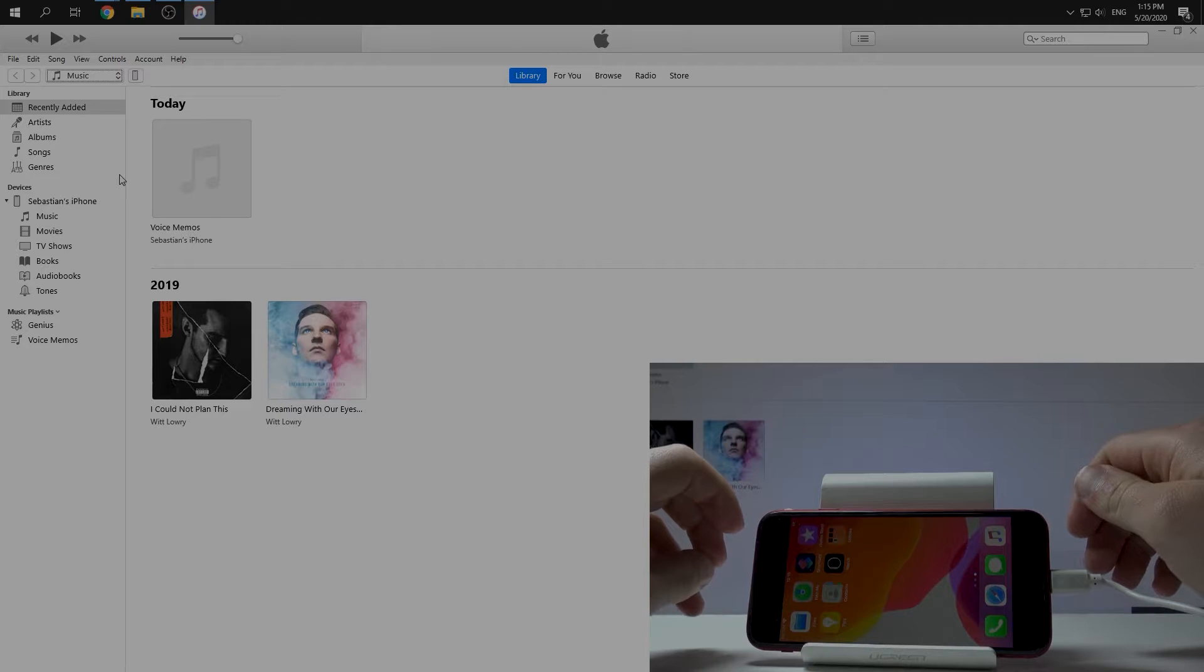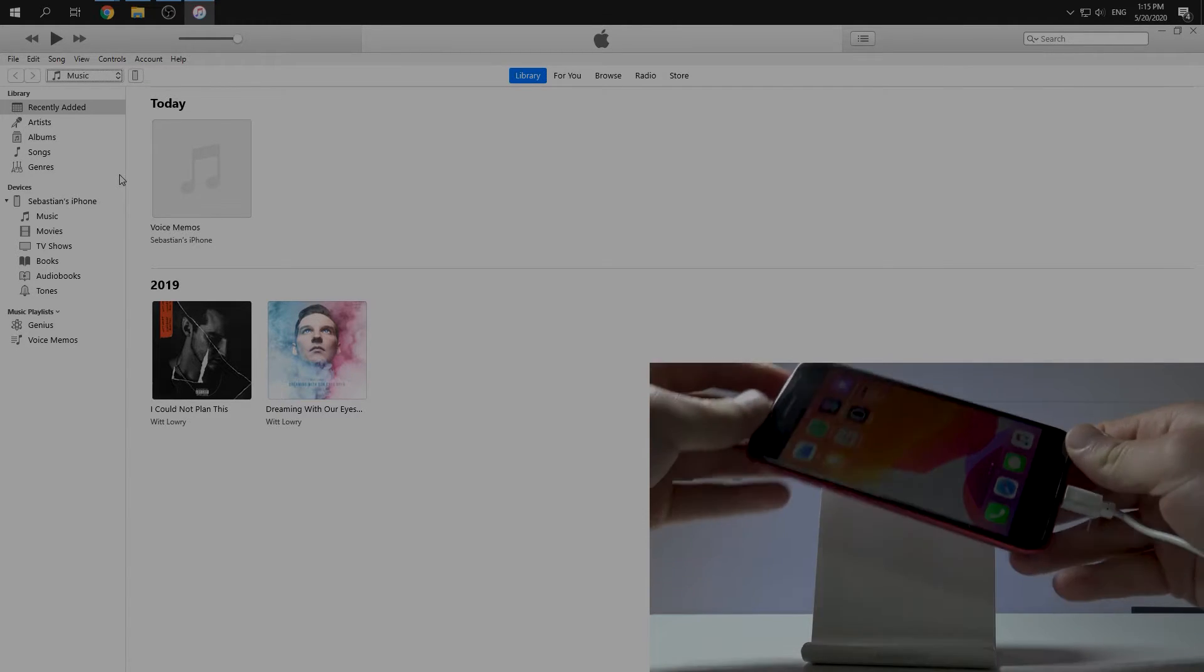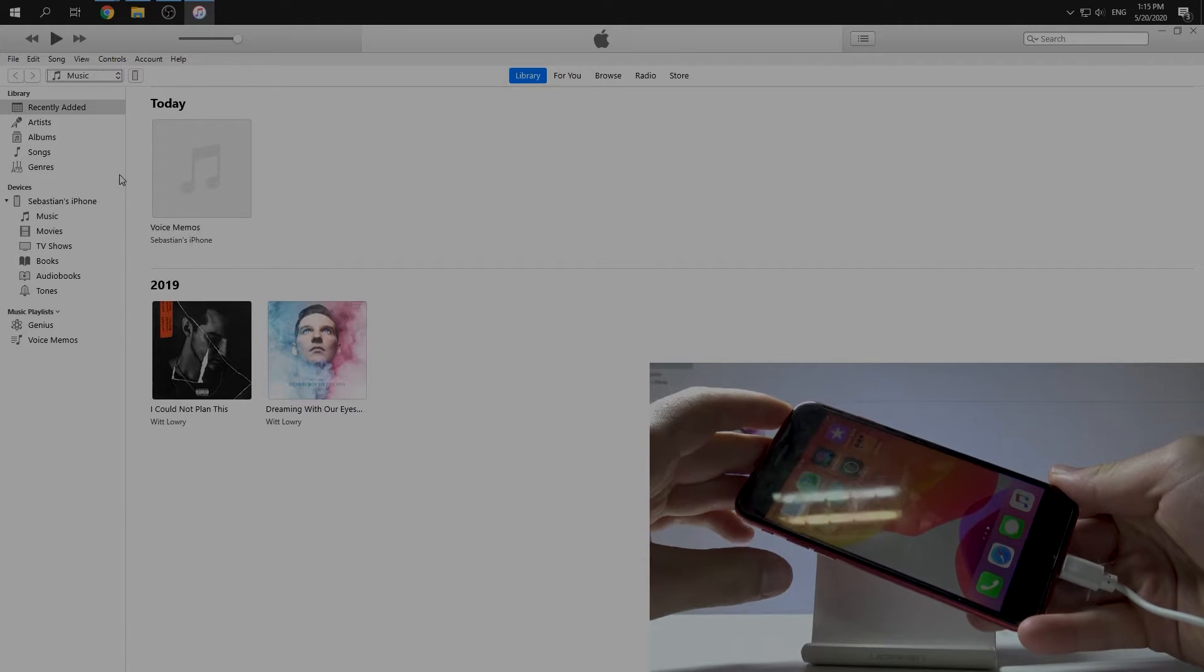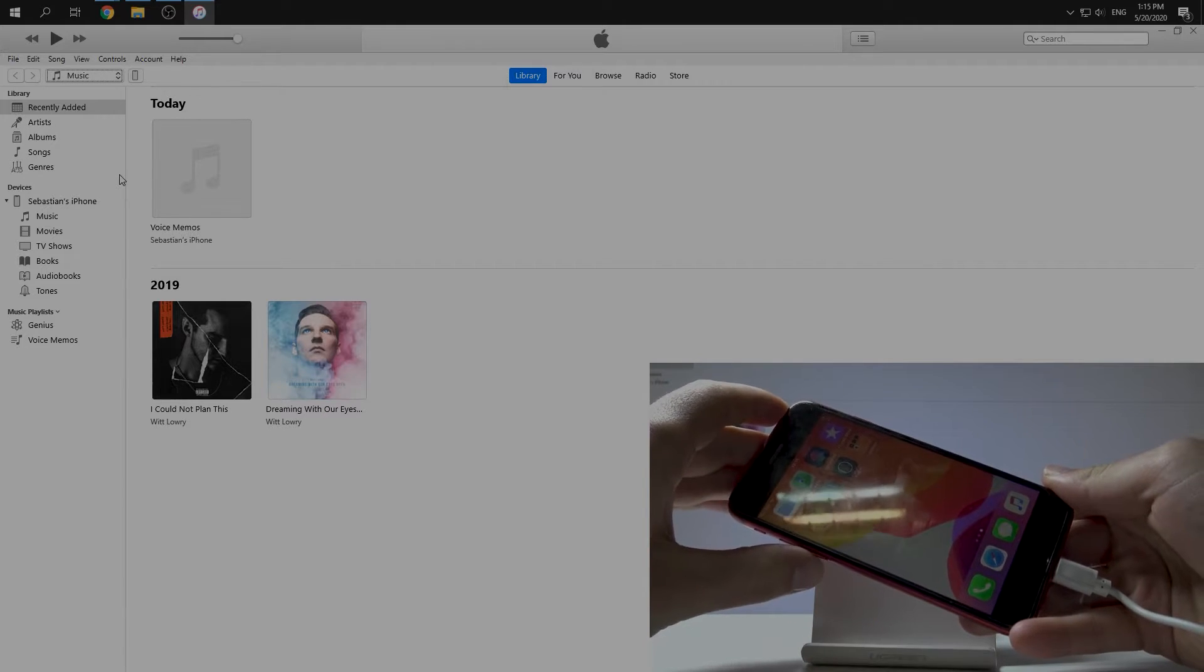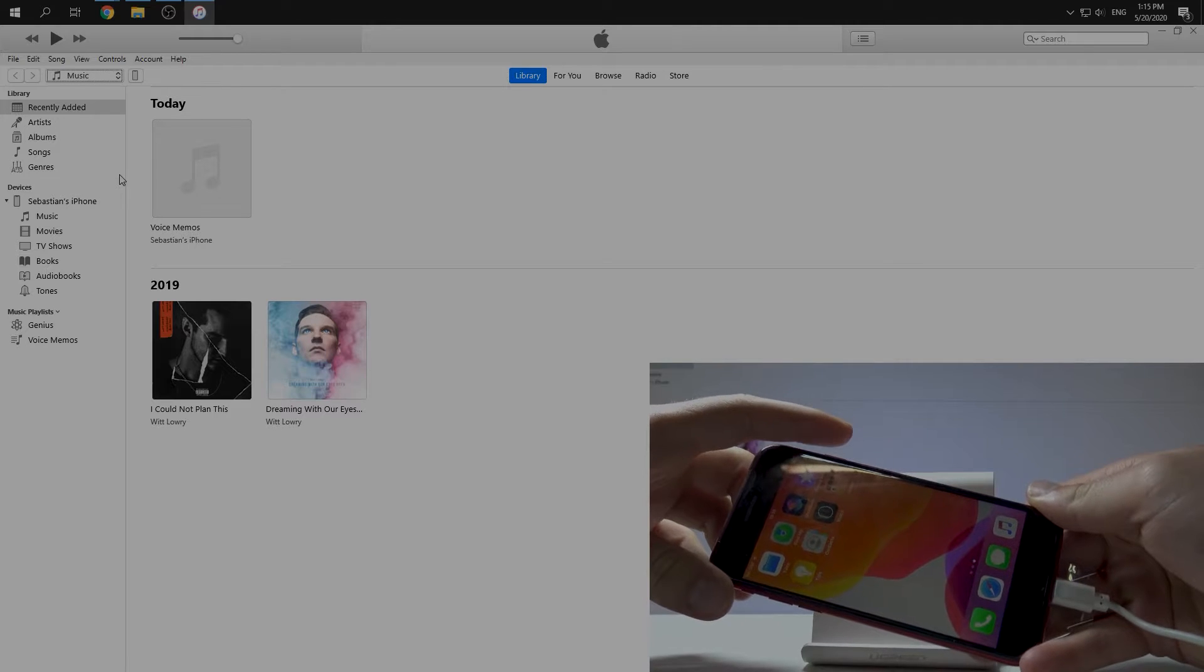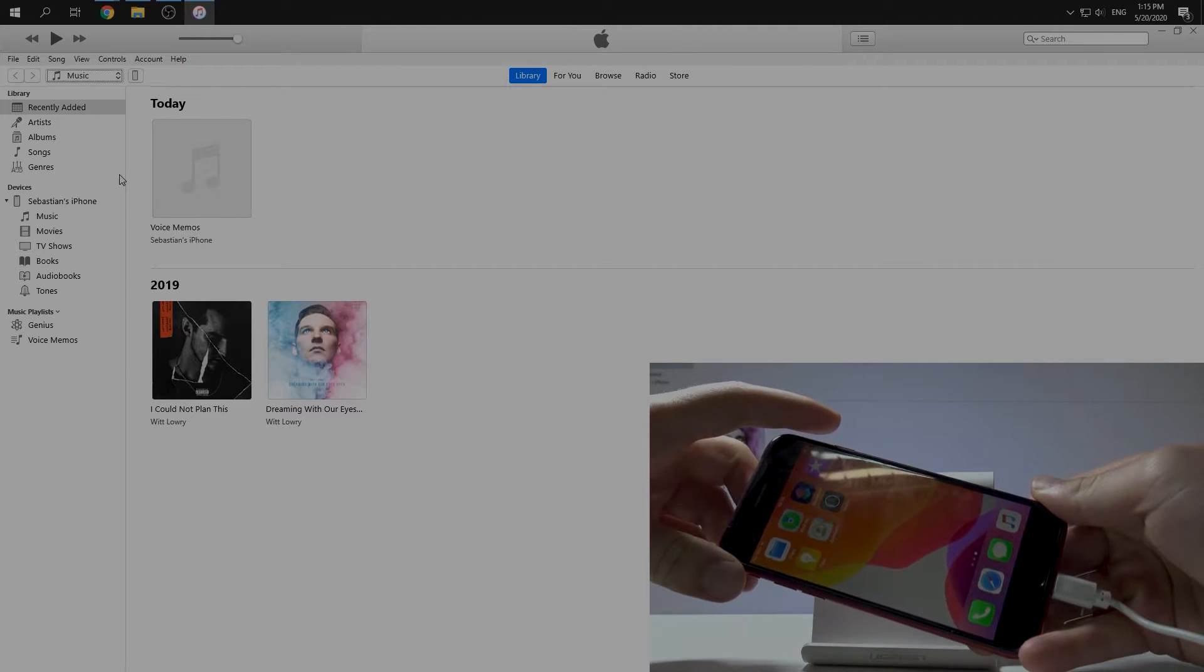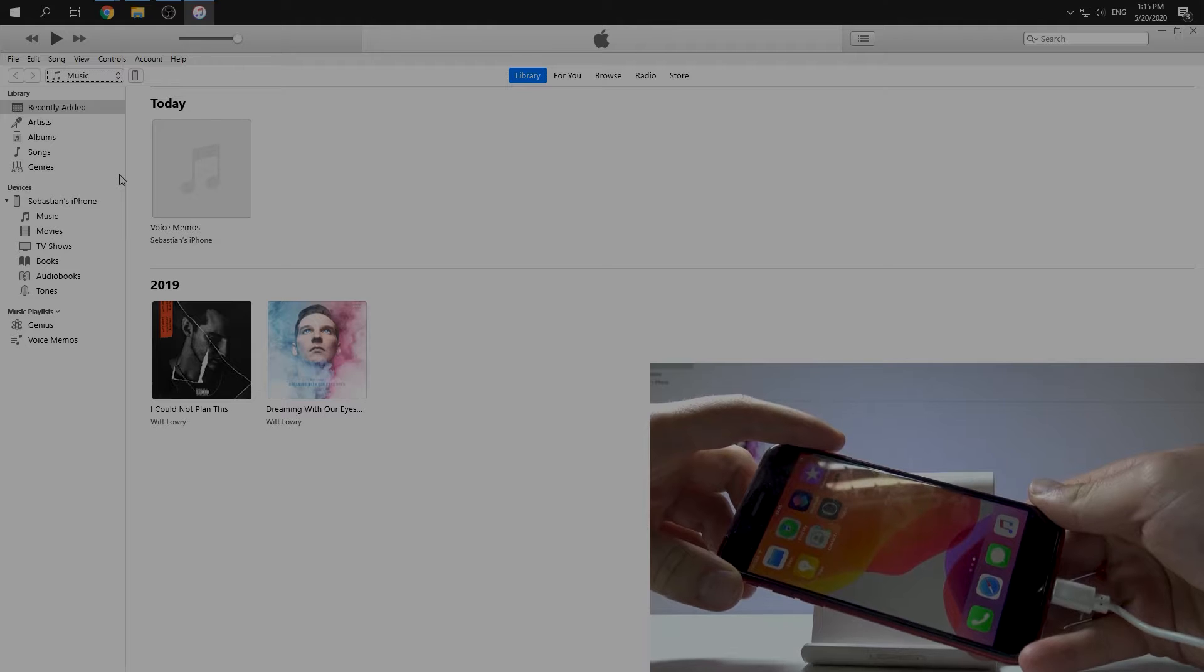After that we need to go to DFU mode. We can do this by using a combination of keys. This combination is volume up, volume down, and after that we need to start pushing the side button. We need to push it until our iPhone turned off.